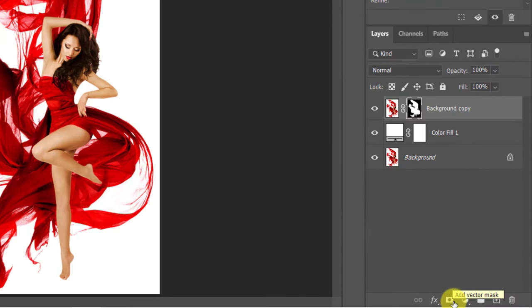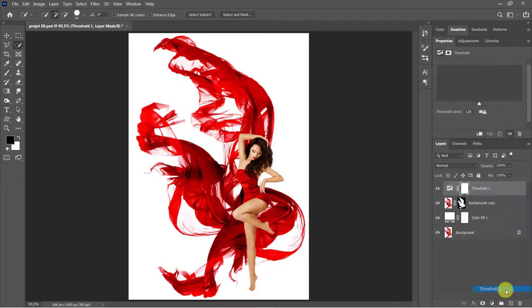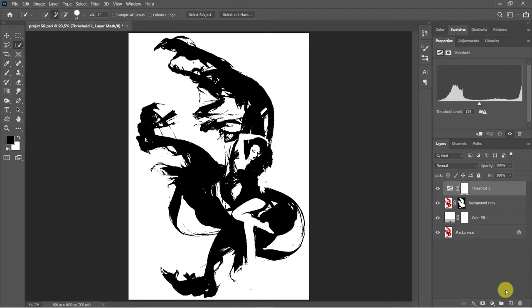Add mask. Add a threshold layer. Make it what looks good.